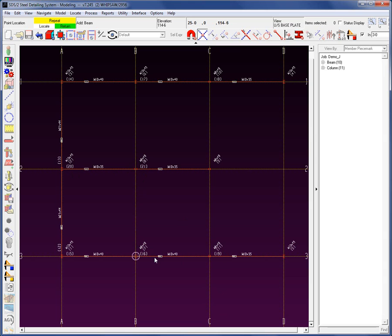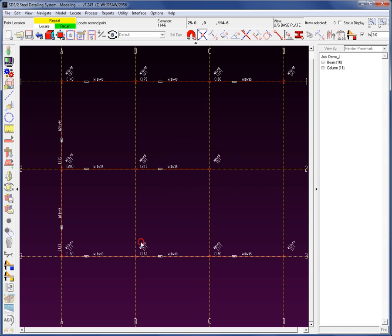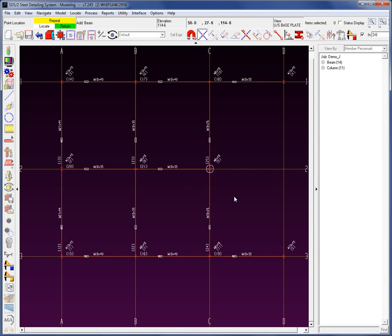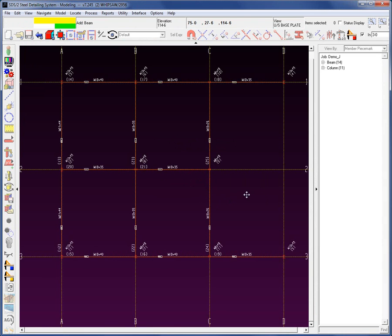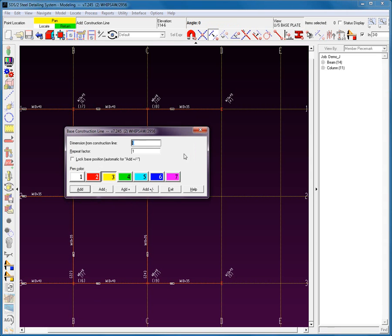I've got some more W18 by 35s going in a different direction — I can't repeat them as that would go in the wrong direction. One thing about SDS-2: if I do try to repeat on top of another member, it's going to tell me this member overlaps — in SDS-2, you cannot have members on top of members, at least for the most part. I'm going to add in the W18 by 35 and repeat it, then add in some W16 by 26s and repeat those as well. Also in SDS-2, you can pan in the middle of a command by holding shift and add members relatively quickly. You can also add beams without having columns there and vice versa — no specific order is required.